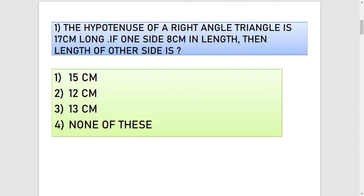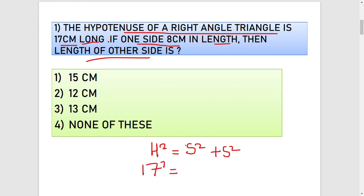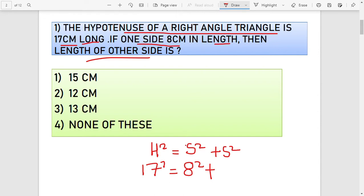The first question in this part 5 is: the hypotenuse of a right angle triangle is 17 cm long and one side is 8 cm in length — find the length of the other side. We will use the Pythagorean formula: hypotenuse squared equals the square of side one plus the square of side two. Hypotenuse is 17, so 17² = 8² + x².